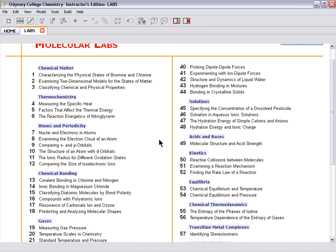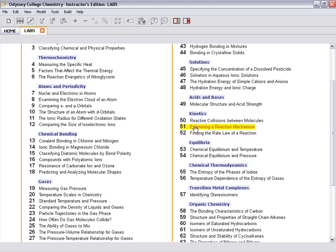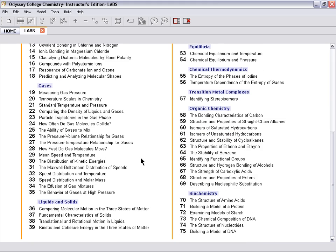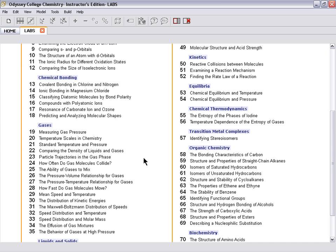The labs are broken out into different categories relevant to chemistry: matter, thermochemistry, atoms and periodicity, kinetics, equilibrium, all the way down to organic chemistry and biochemistry. So looking at gases, one thing we can do is look at the distribution of kinetic energies.